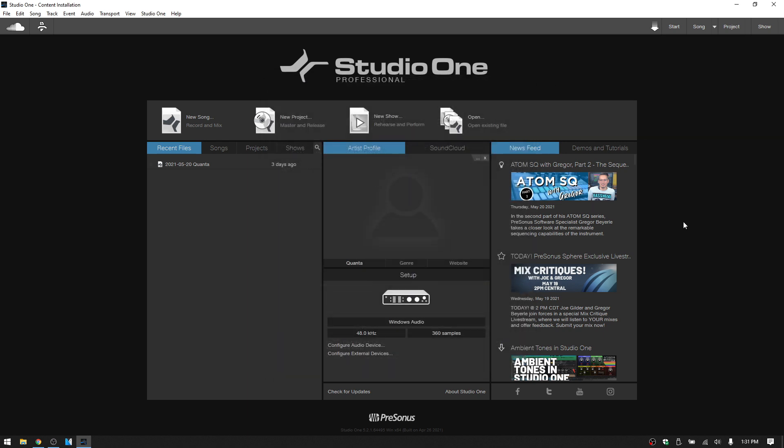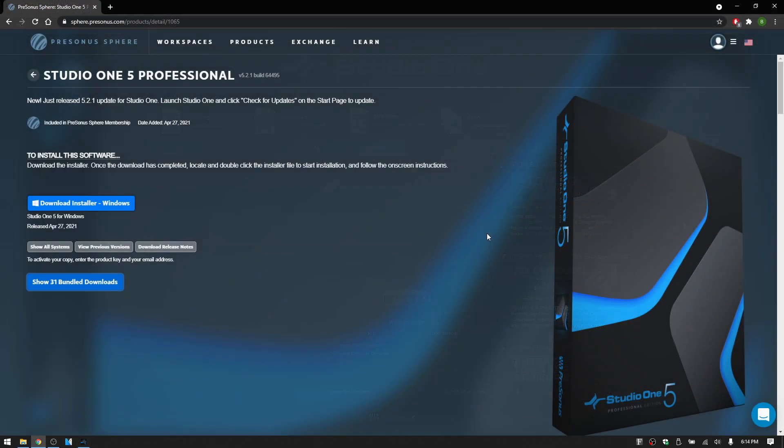And I just want to mention that there is another way that you can download the content included in your version of Studio One. You can also go directly to the PreSonus website and then log into your account and then select products.